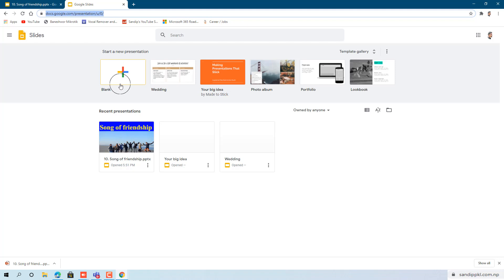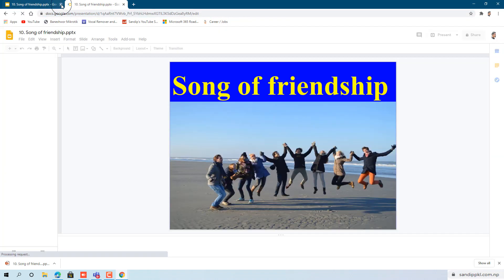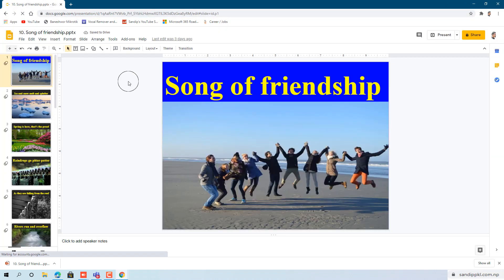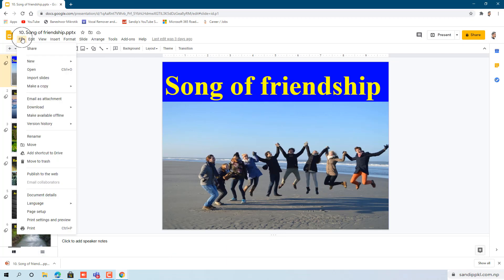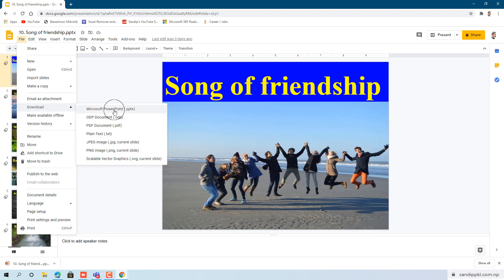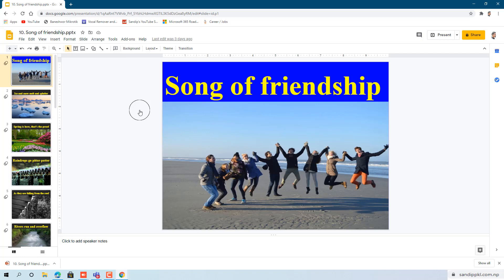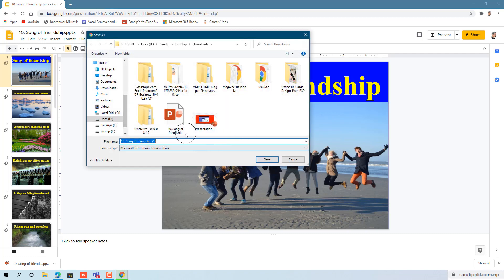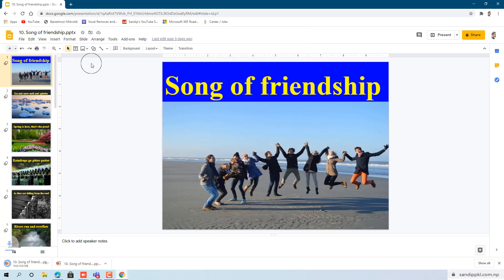Here I have already created one slide, I will open this. Now you can move to File and click Download to save it as Microsoft PowerPoint .pptx. Click this option — Microsoft PowerPoint .pptx. You can download and save it. I have already downloaded it, now let's open this.